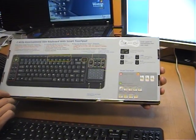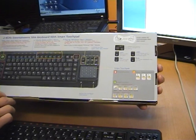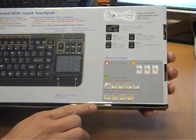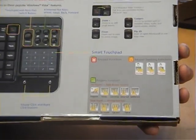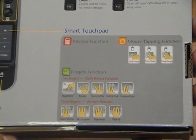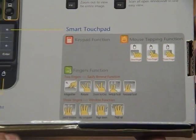It's very simple using the smart touchpad. You'll find all the gestures you need on the back of the box, so I'll quickly run through all of those for you.